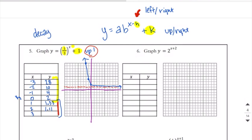On number 6, this plus 2 means that the whole thing is shifting left 2. Remember, you're going to put your h value down here in the middle, so that's a negative 2. Then we count down and count up. This 2 here tells us that it's a growth function because our base is bigger than 1.